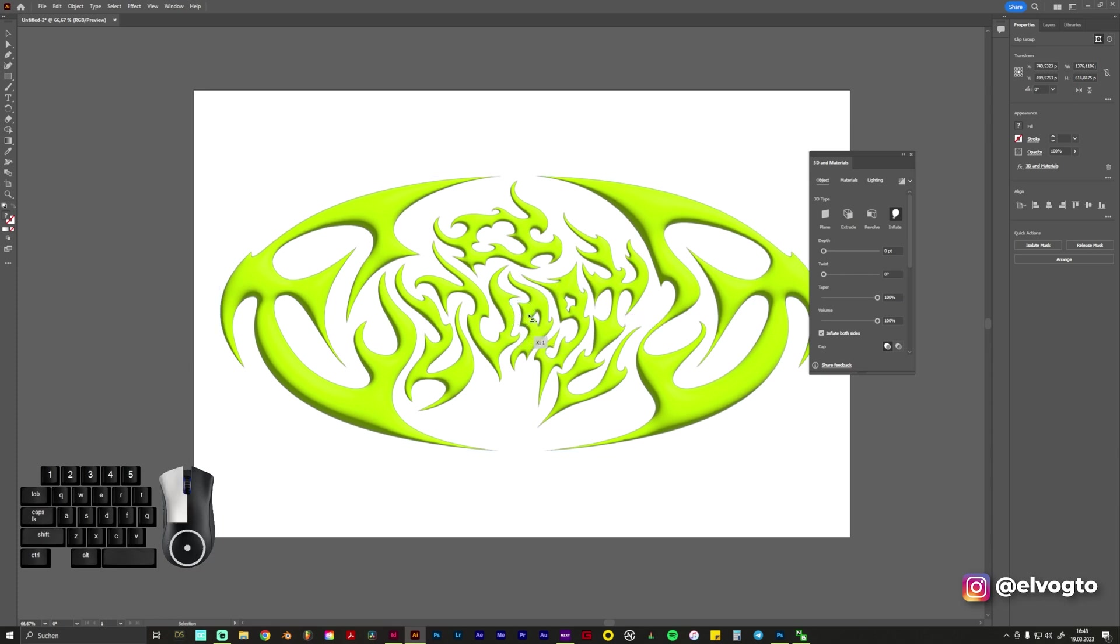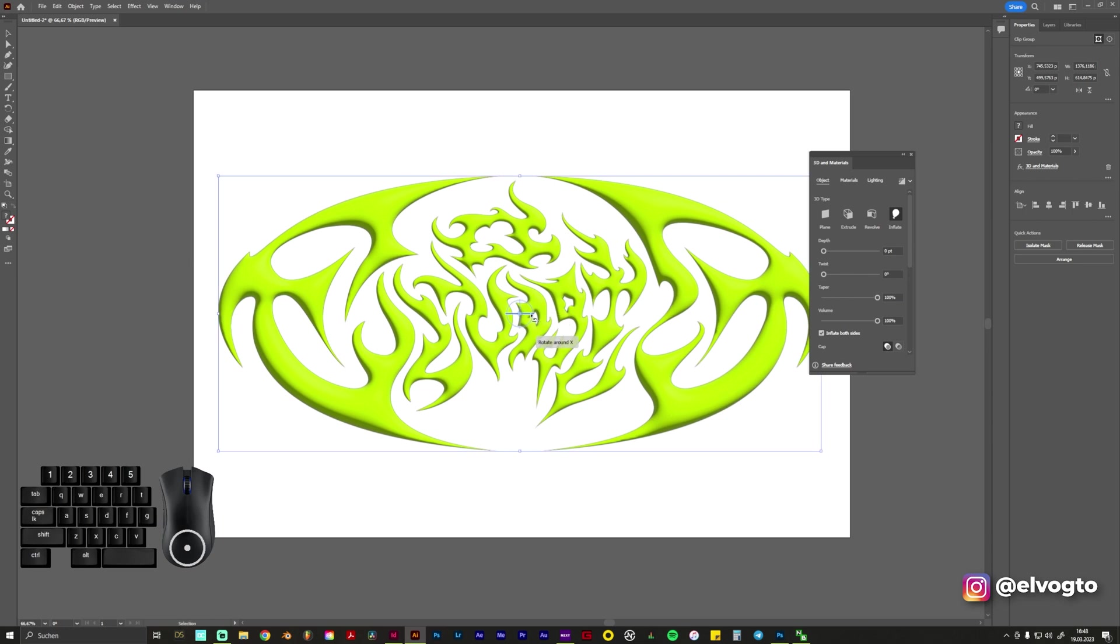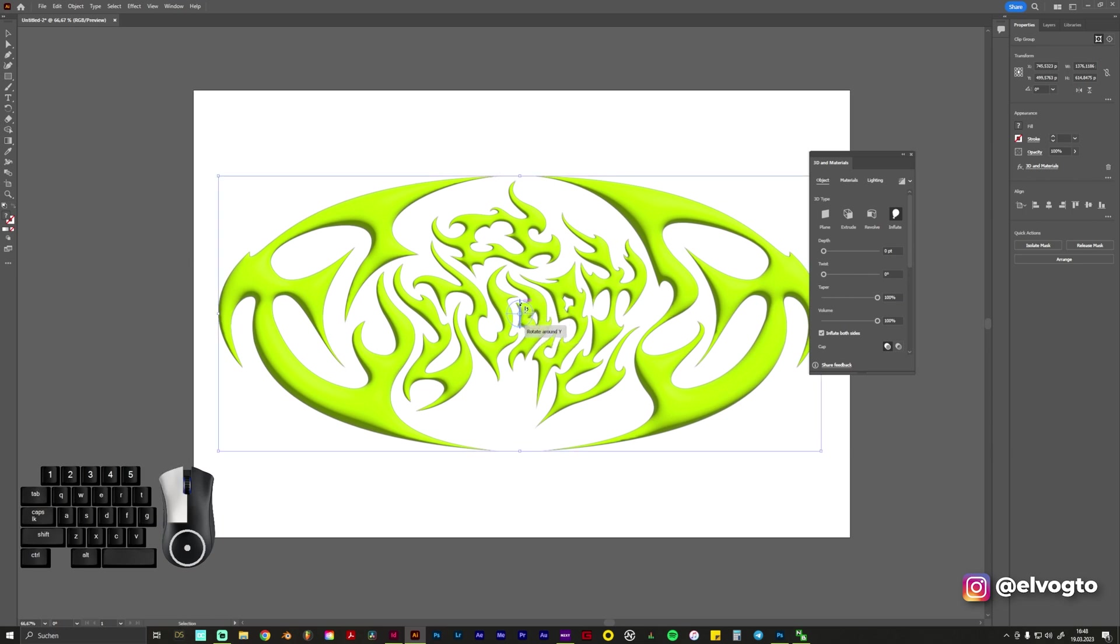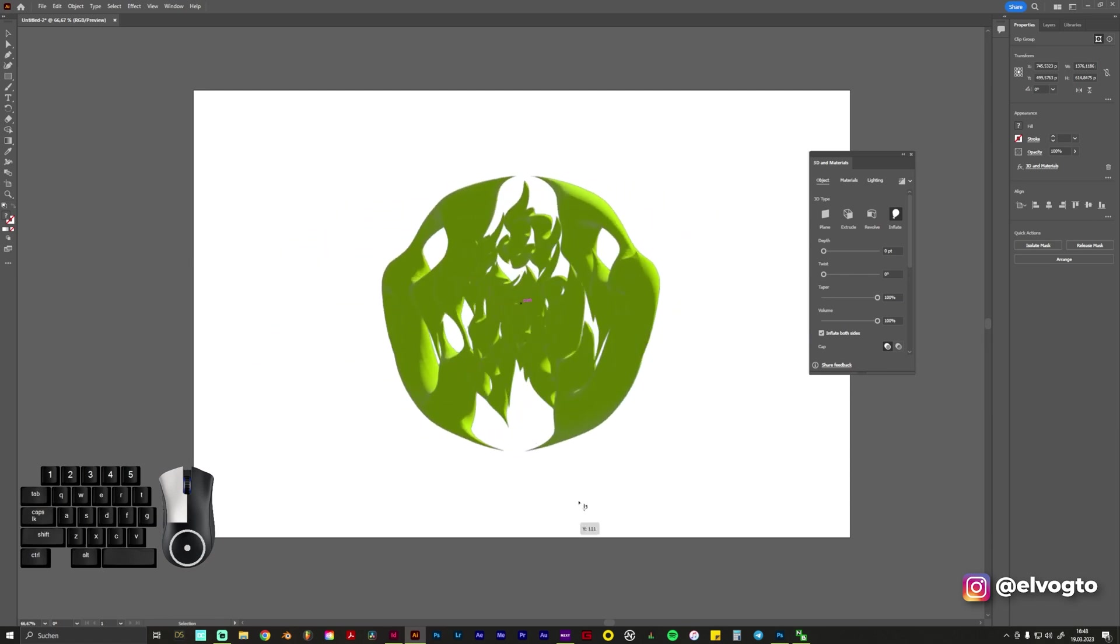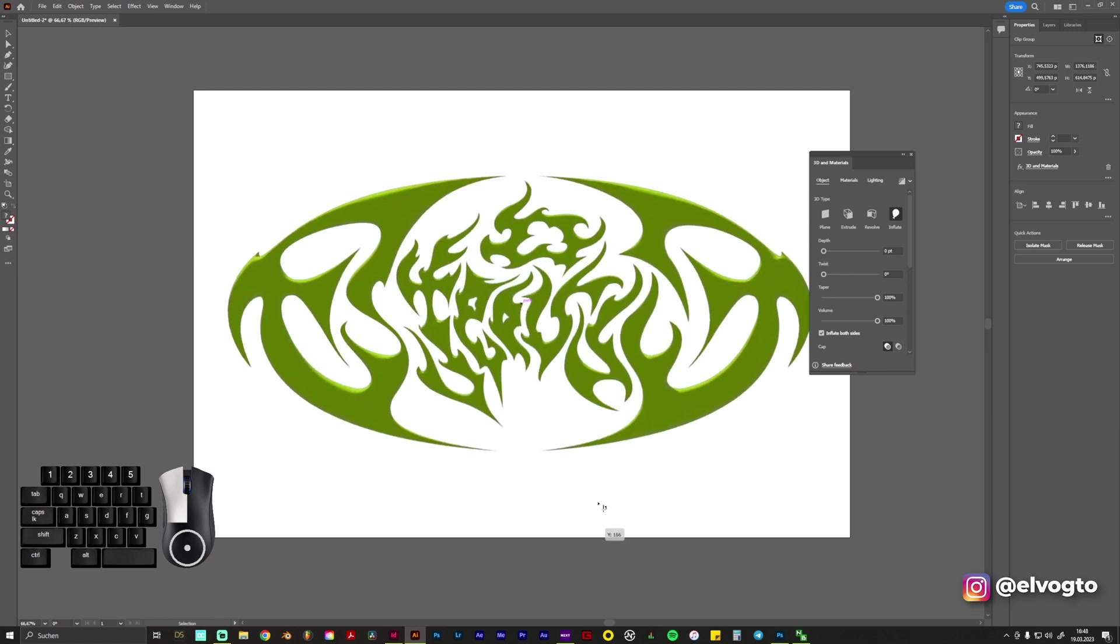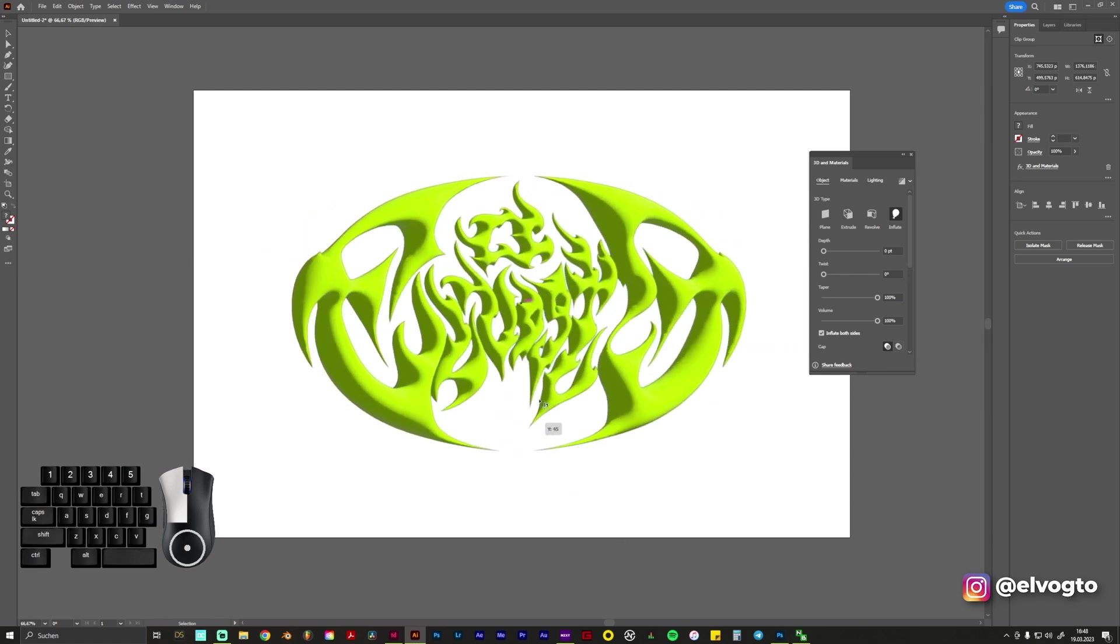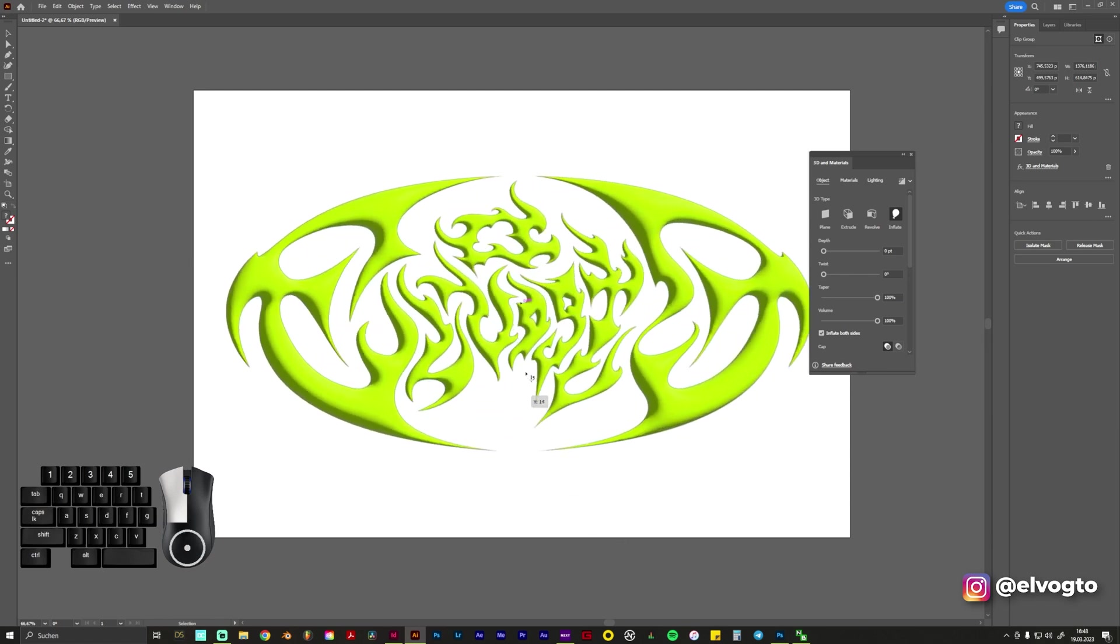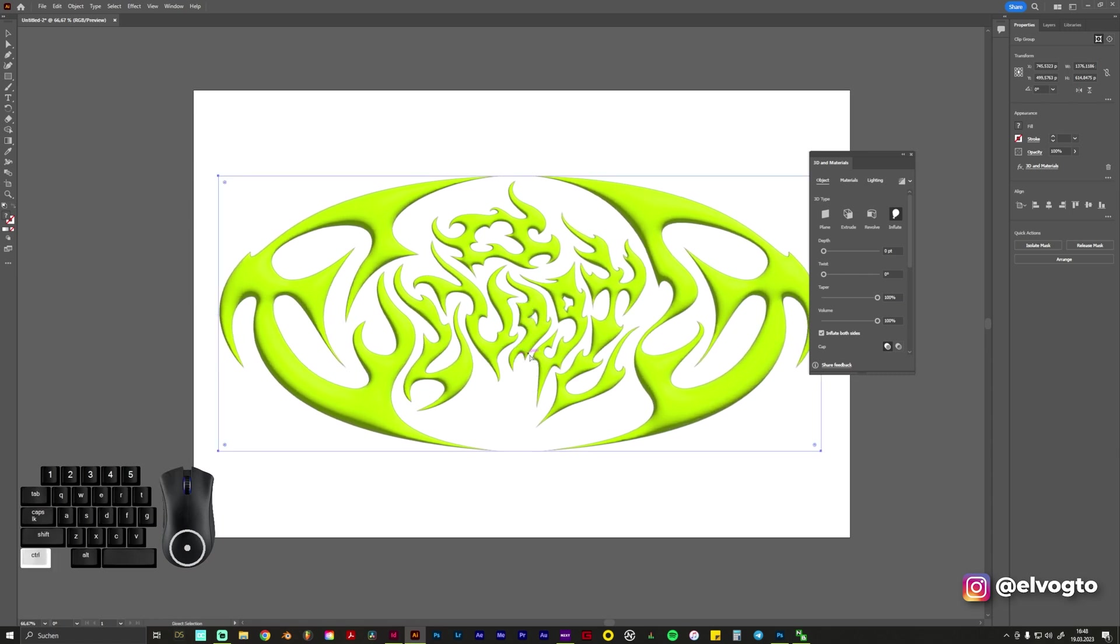You can also rotate it a bit. Yeah, here you can see how it will look so it's like a real 3D graphic and what you need to do now is just to export it so you can use it in Blender.